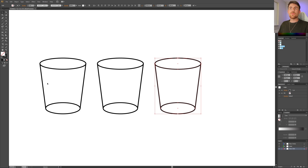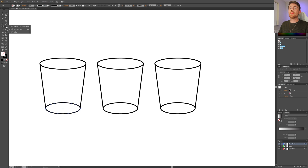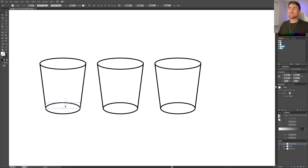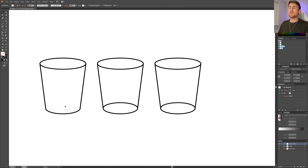Now let's go to the first glass. Select the bottom ellipse, then go to the scissor tool — it might be under the eraser tool. Cut this anchor point and this anchor point. This means that the ellipse is now two separate shapes. Select the upper shape and simply delete it with the Delete key, leaving only this glass shape behind.